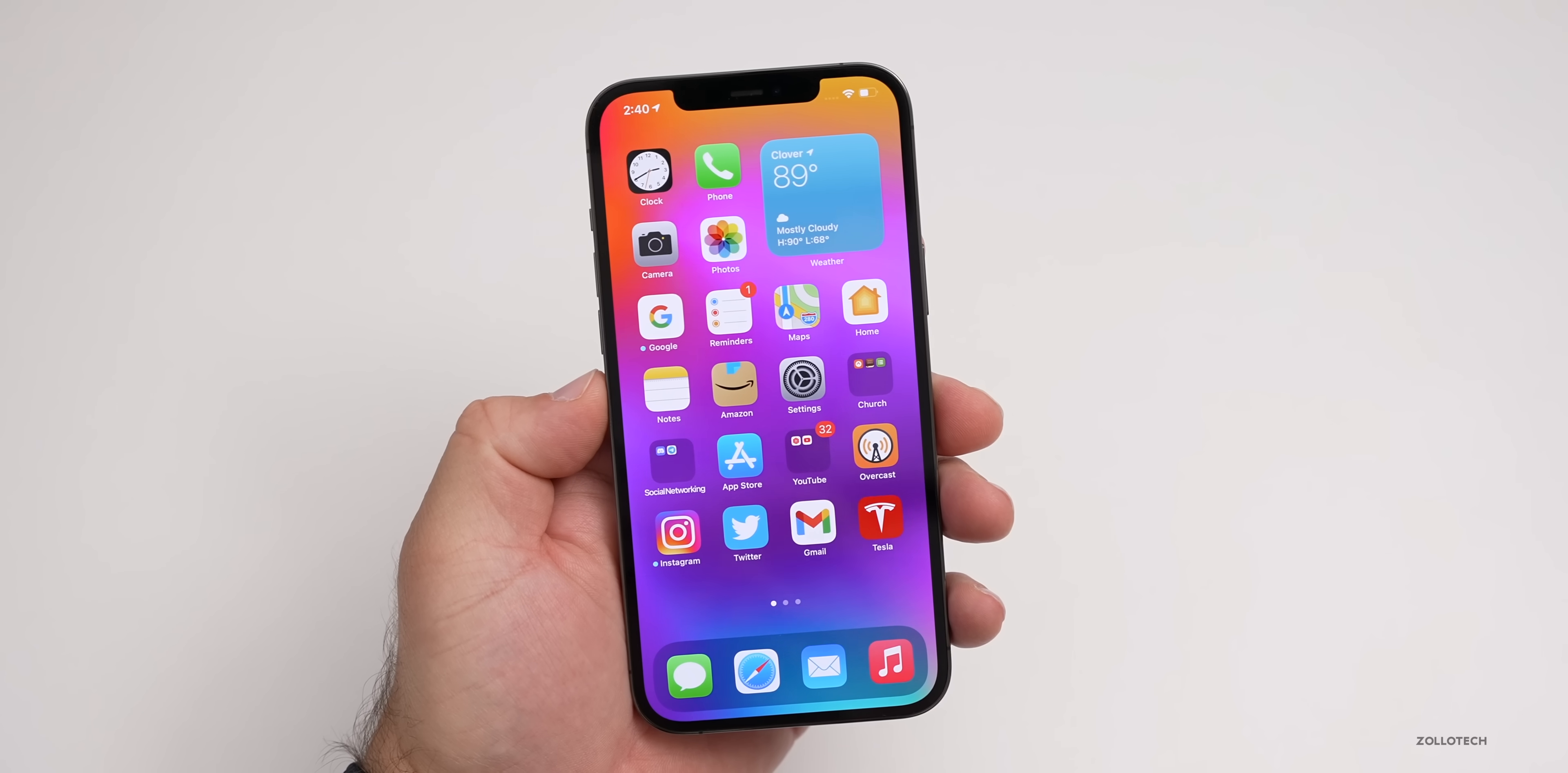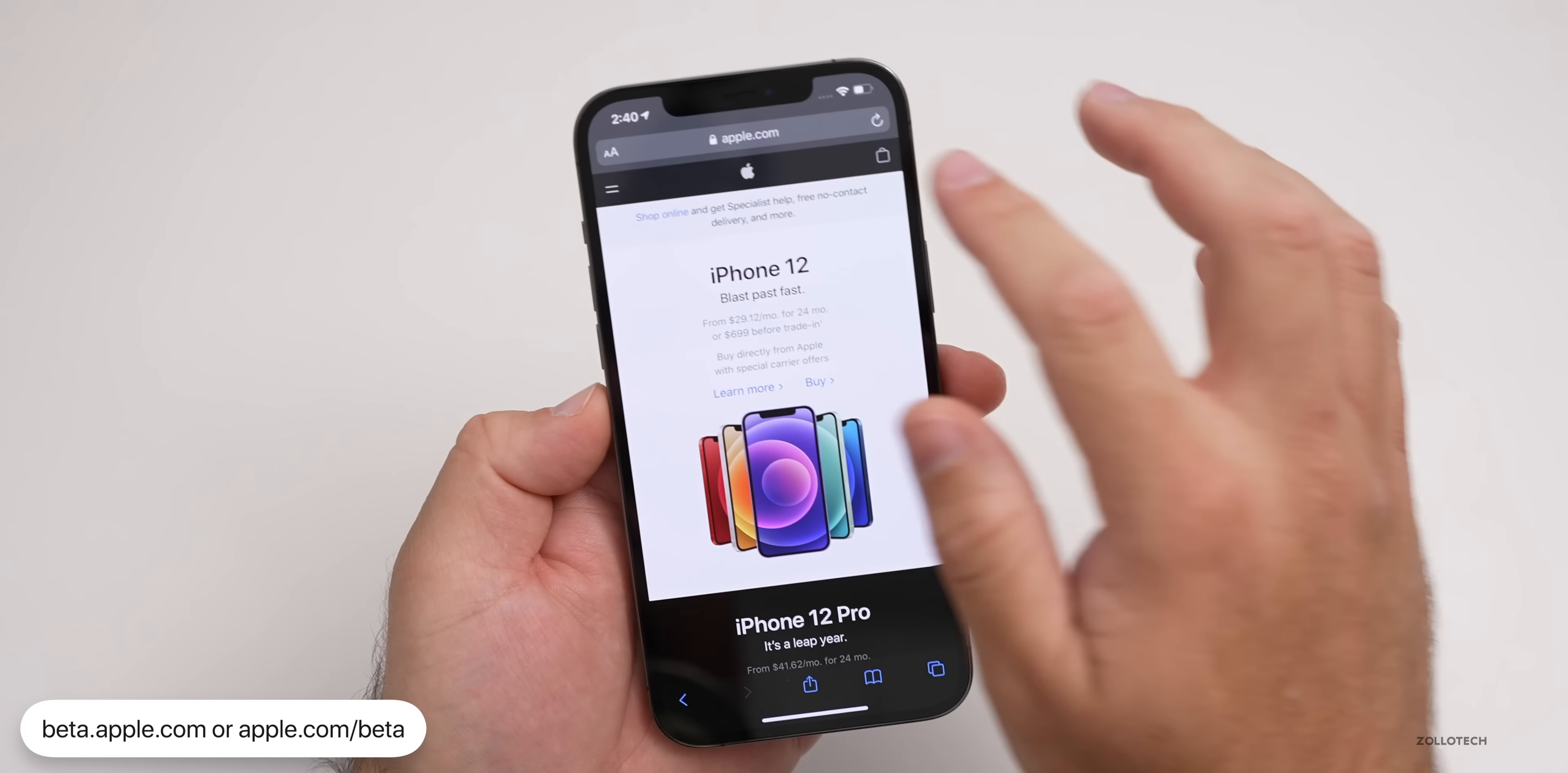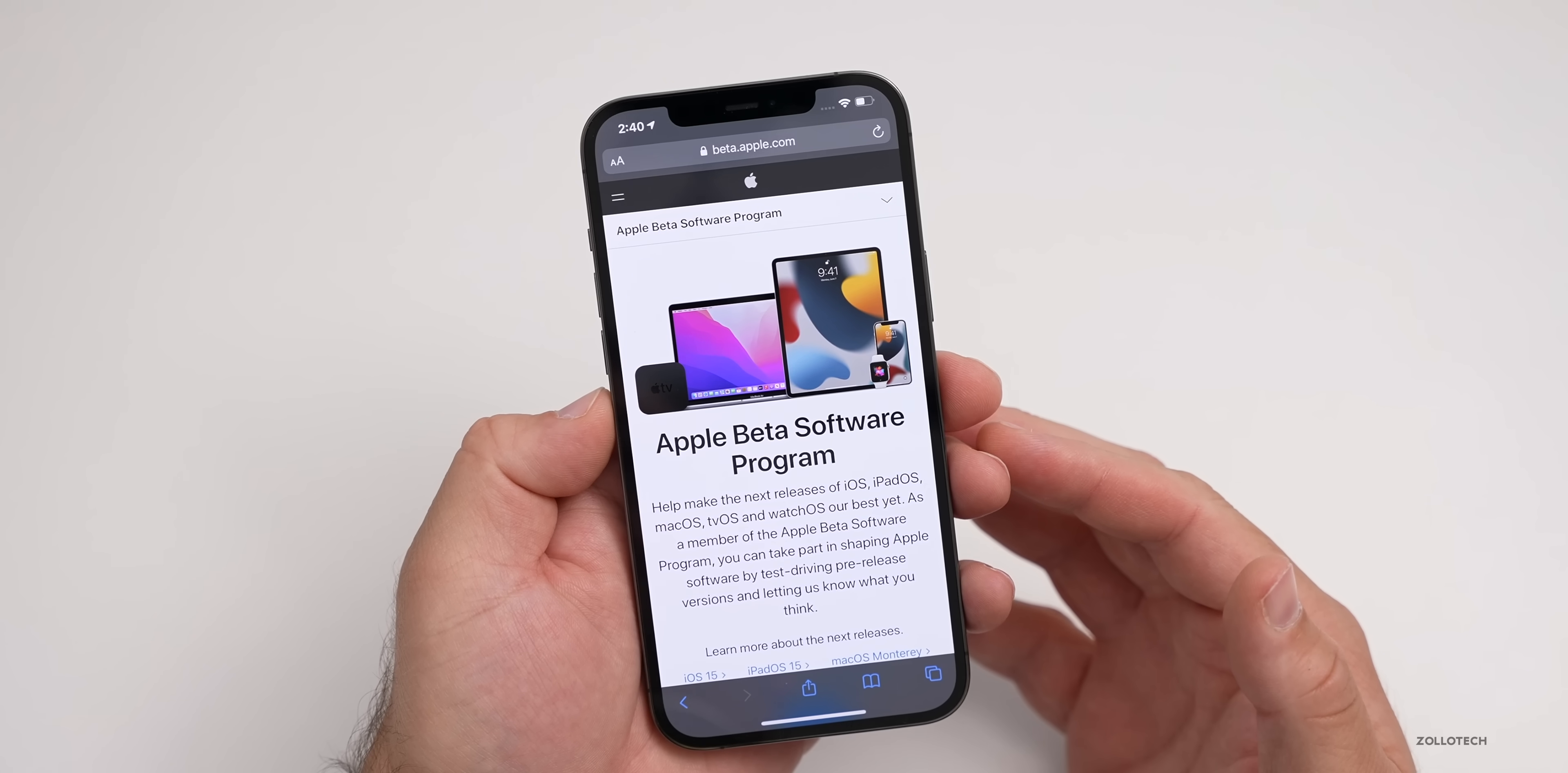What we need to do is go to Apple's website in order to install this. Go to Safari, then go to beta.apple.com or apple.com/beta. If we just go to apple.com, put in /beta, hit go, it will bring us to the beta website.